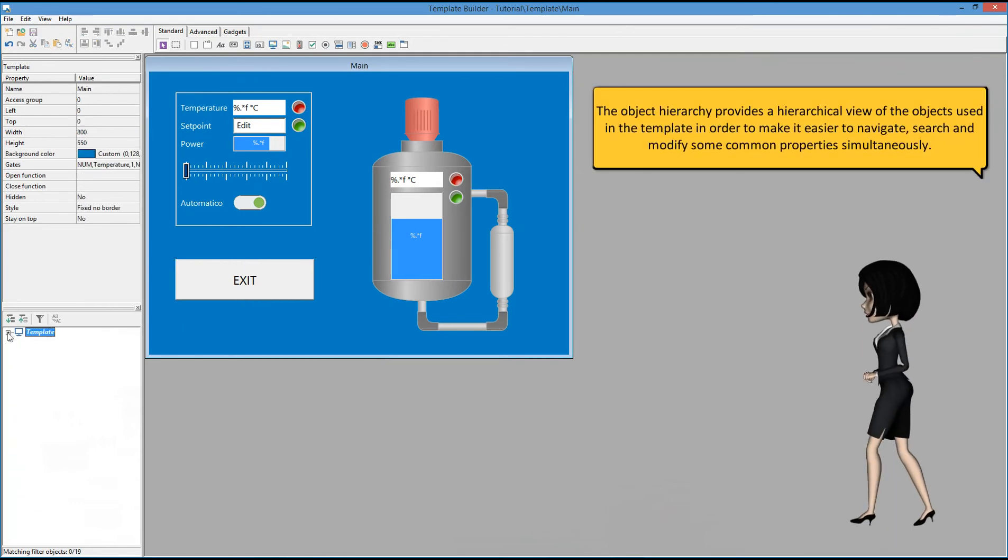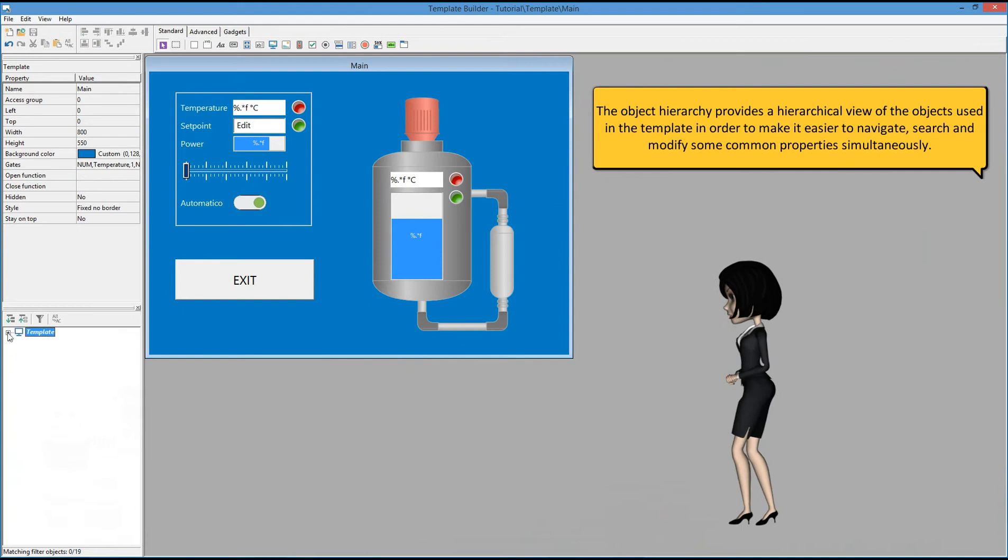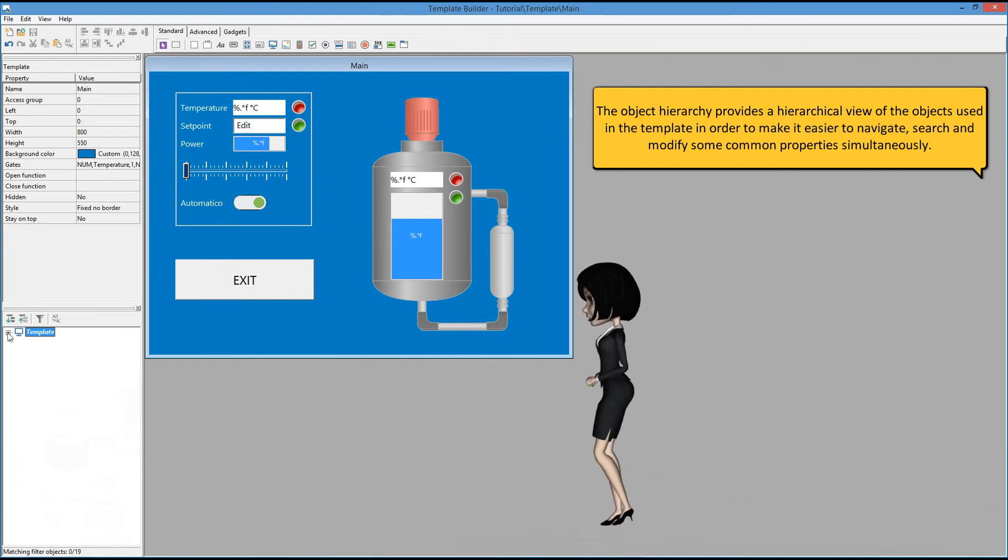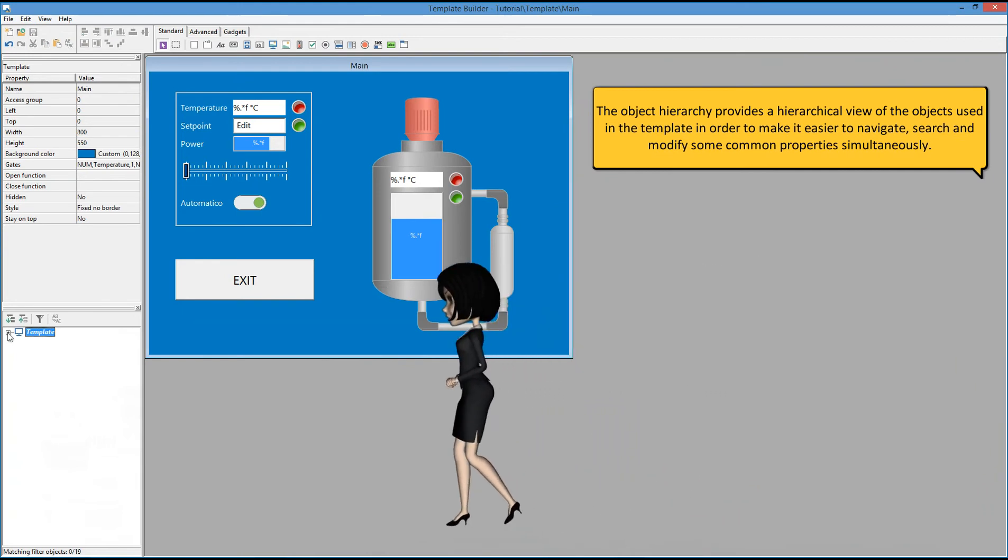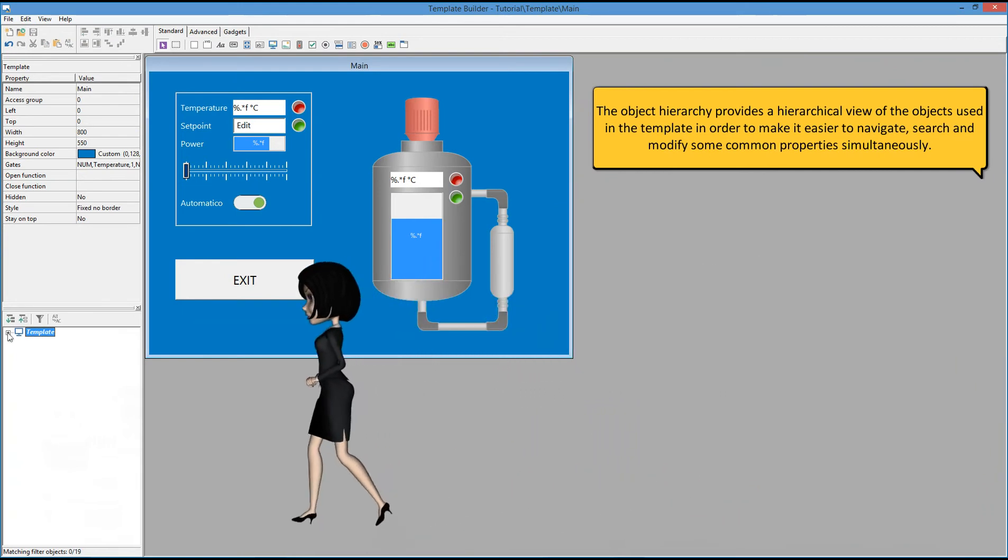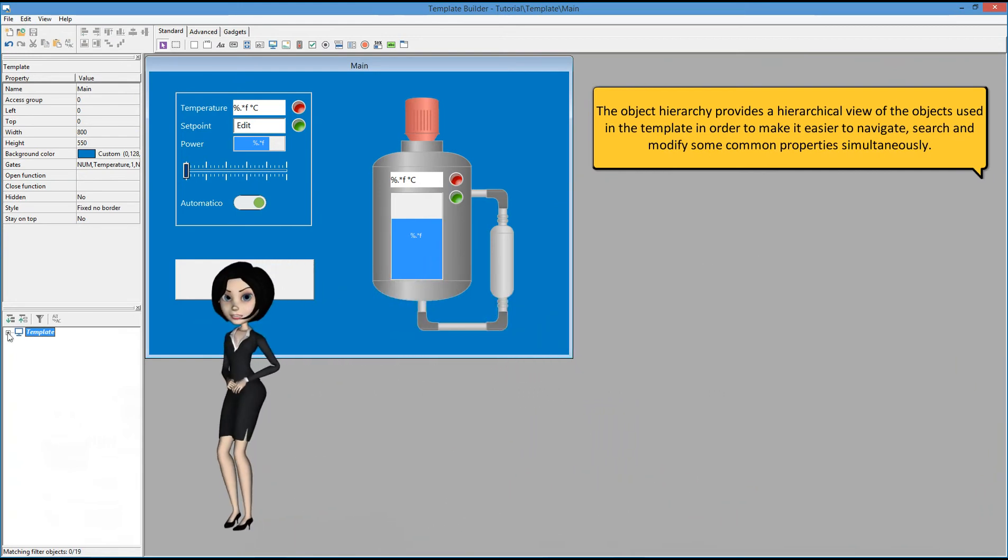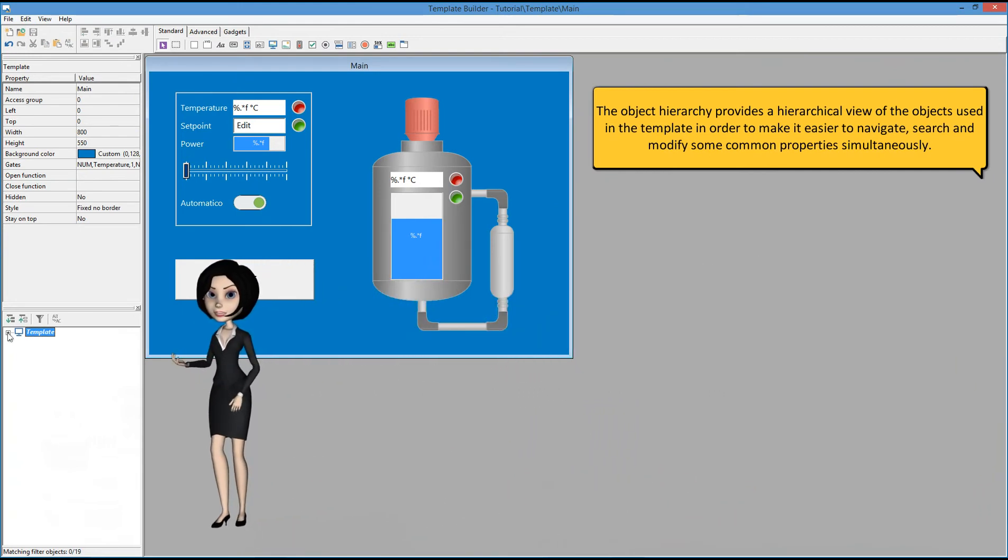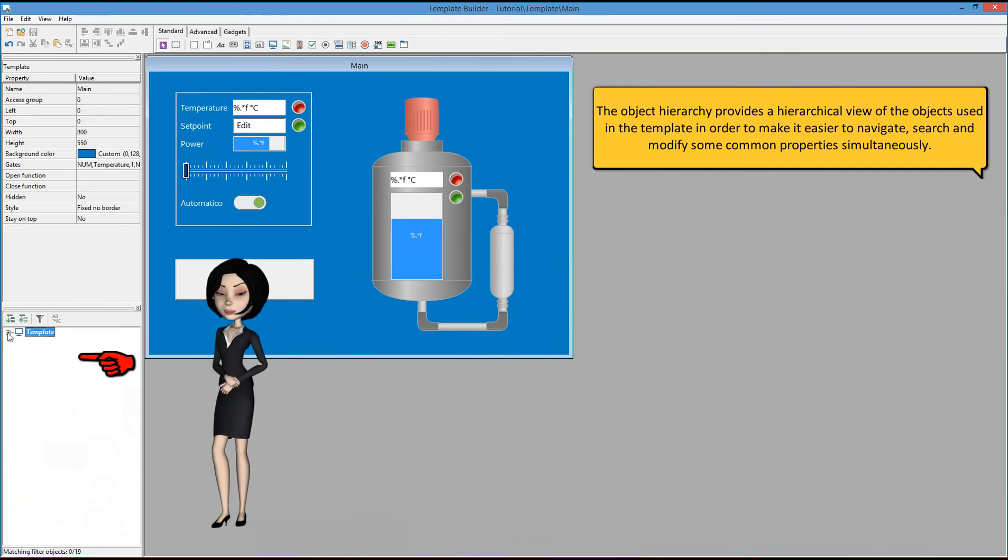The object hierarchy provides a hierarchical view of the objects used in the template in order to make it easier to navigate, search, and modify some common properties simultaneously.